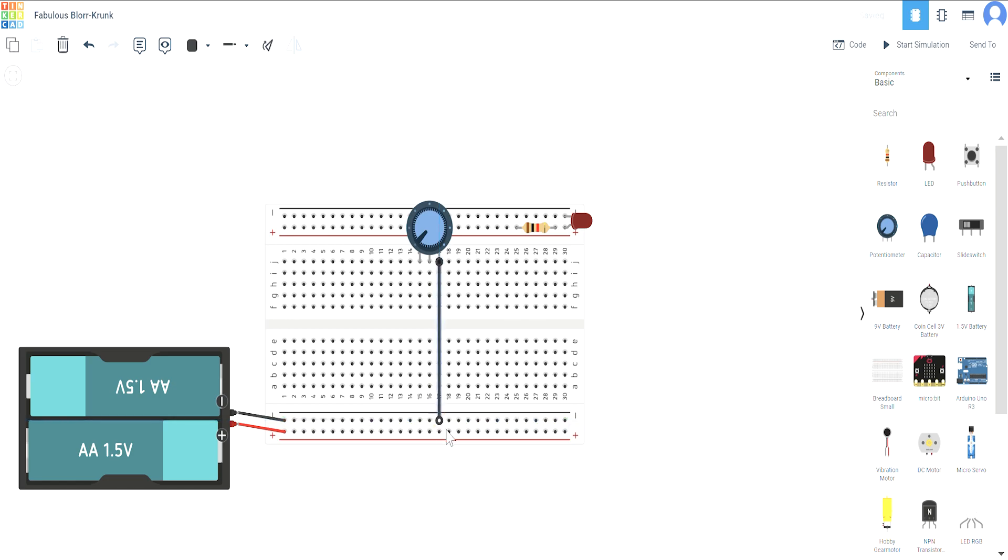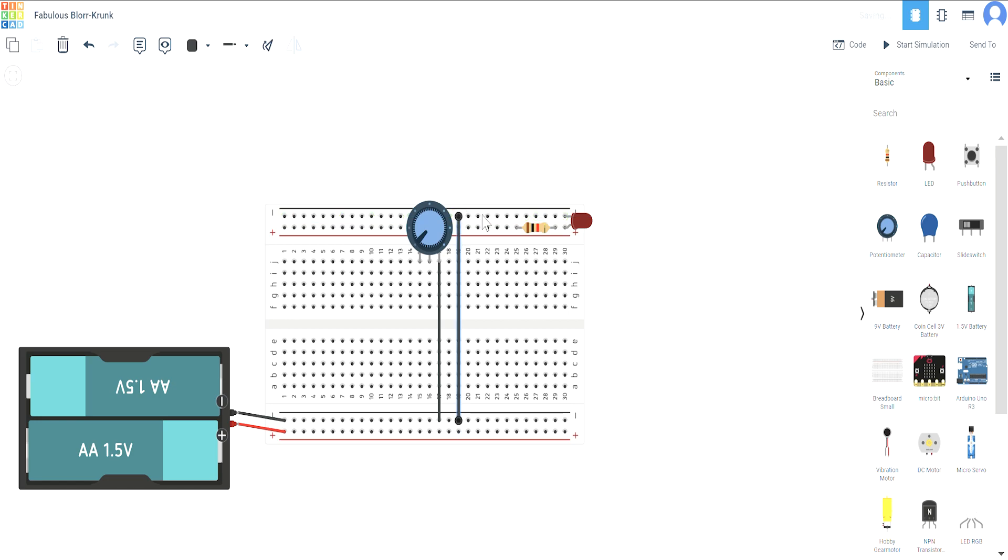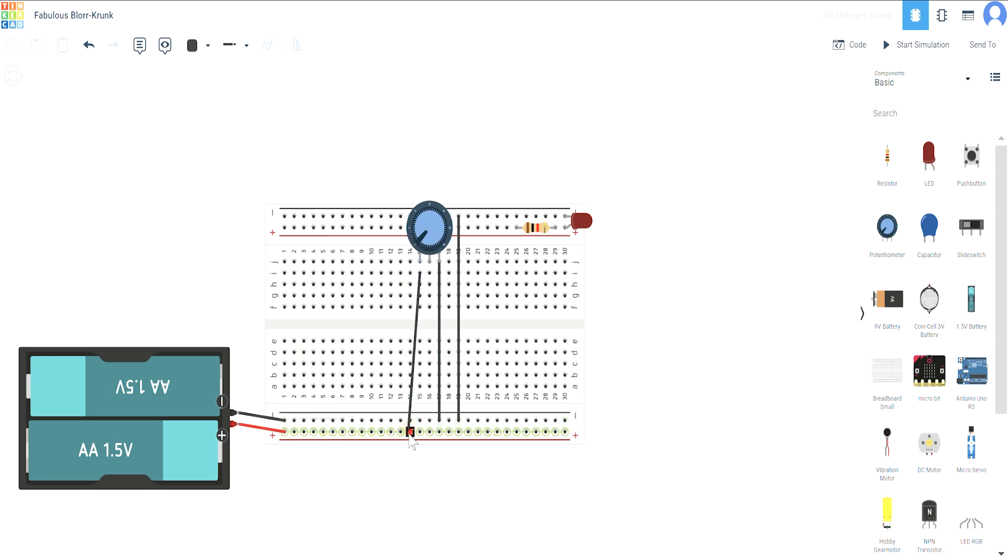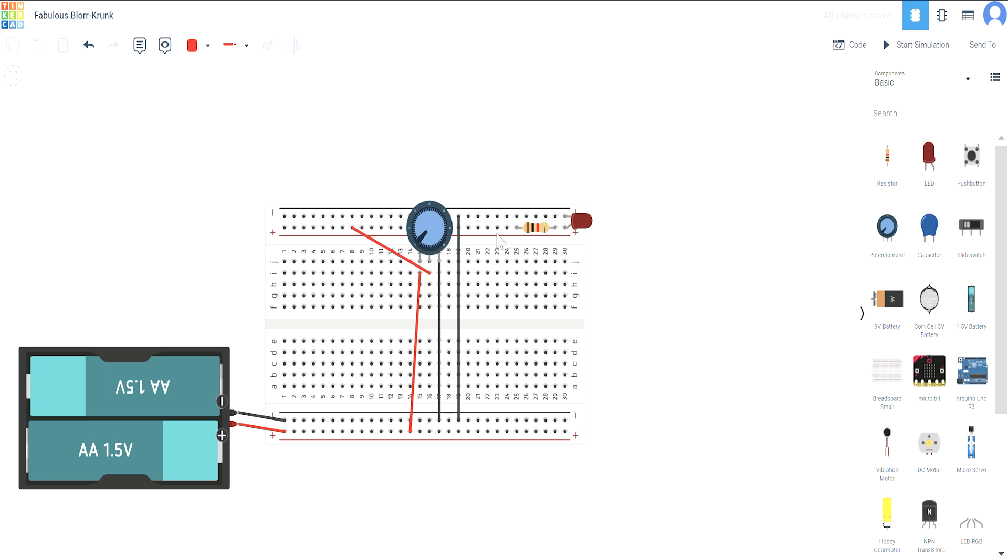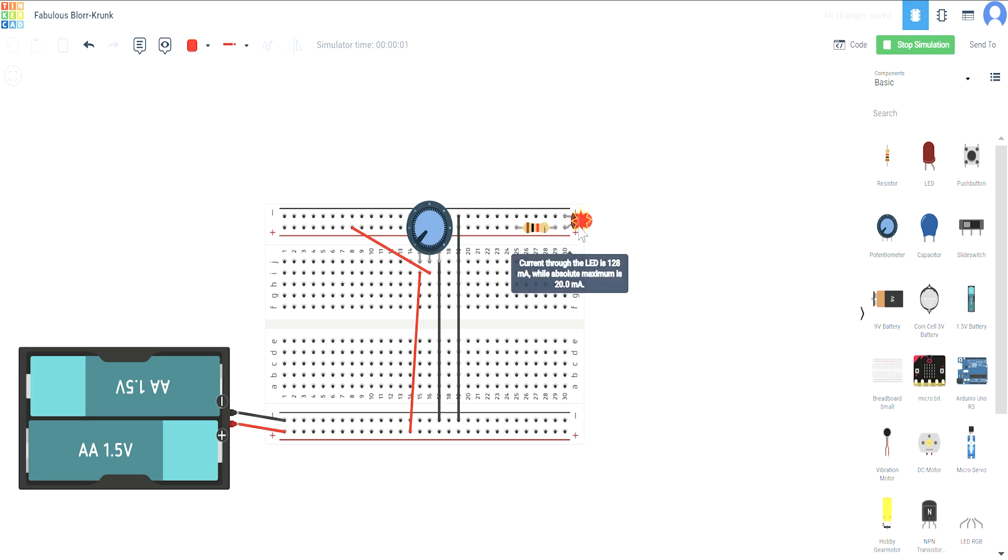And also we are connecting the negative terminal of the battery to the negative terminal of the LED. Now I'm going to take the positive terminal and connect it to the battery. We are going to change colors. And I'm going to connect this positive terminal to the positive terminal of the battery. Now if I simulate it, see the LED broke because too much current is being given to it.